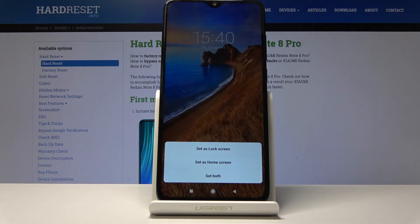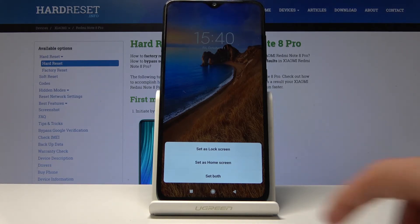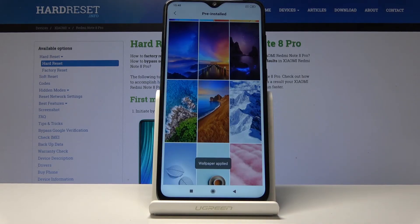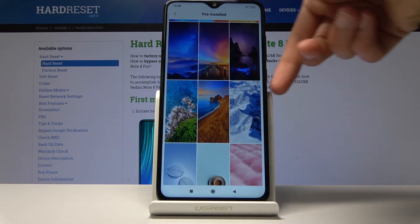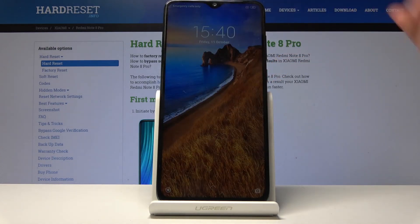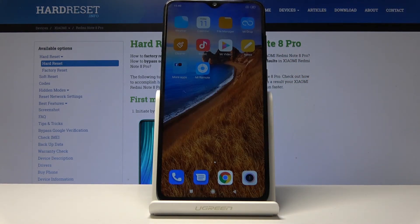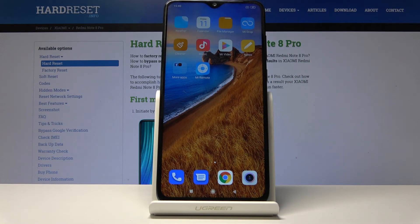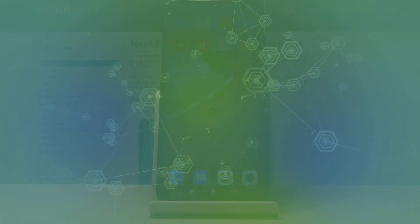It gives you an option for where you want to apply it — you can choose either the lock screen, home screen, or both. I'm just going to set it to both. Now when the device is locked you will have this wallpaper, and when you unlock it you will have it as well. That is how you change the wallpaper. If you found this video helpful, don't forget to hit like, subscribe, and thanks for watching.